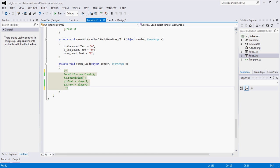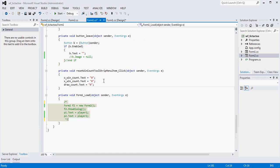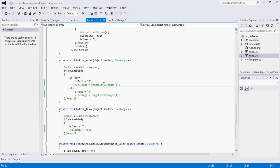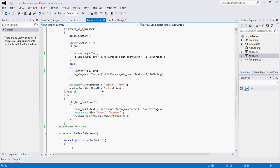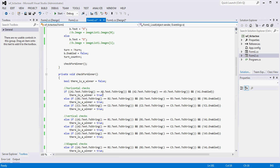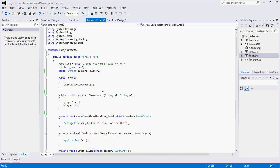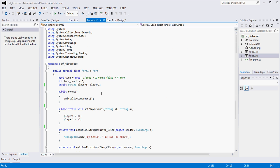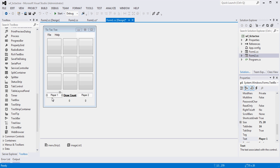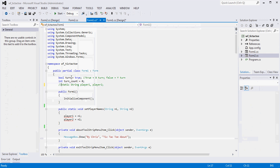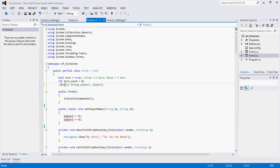And as soon as we do that, we need to probably take a look at other areas of the app here where we try to use that kind of approach, right? So player 1, player 2 are variables that we created we no longer need, right?